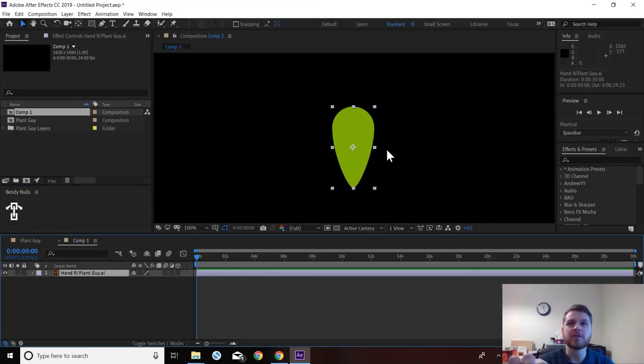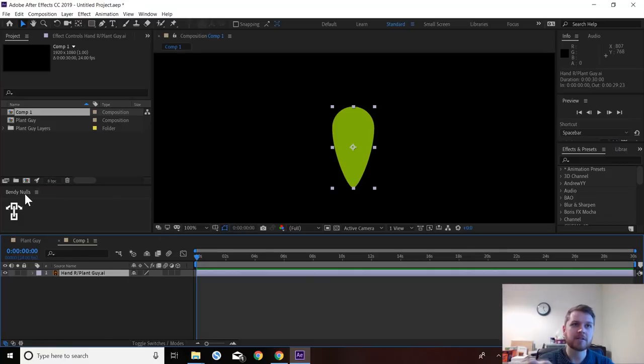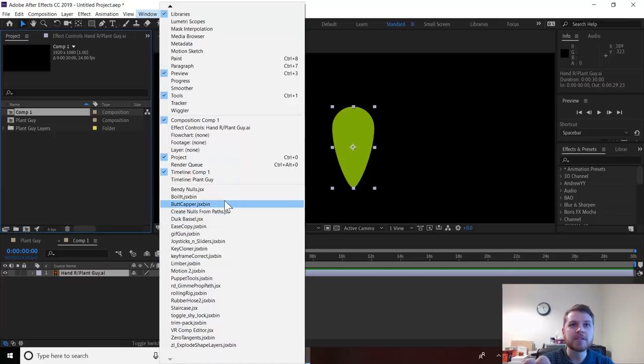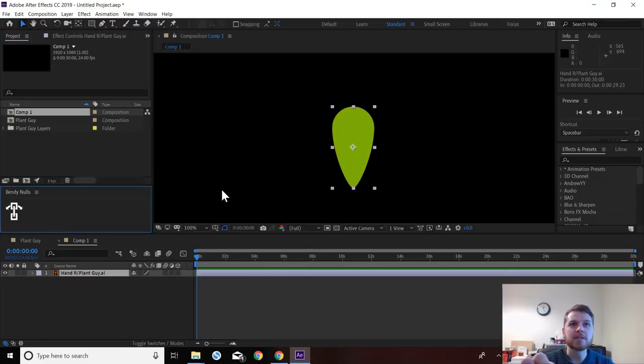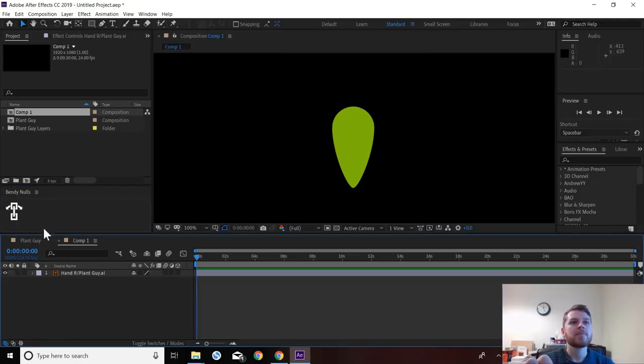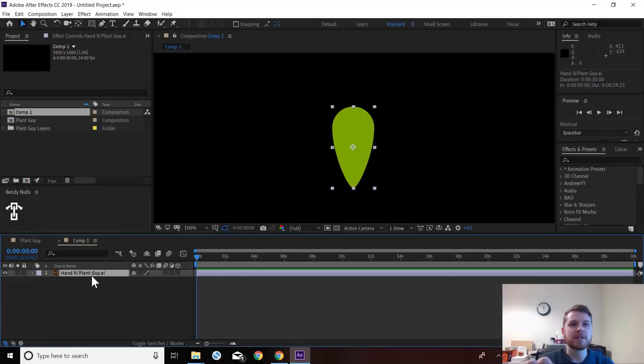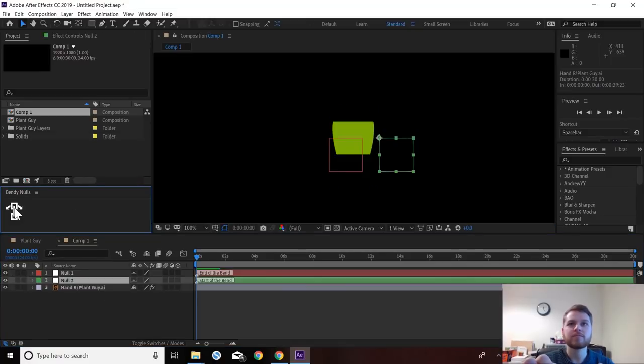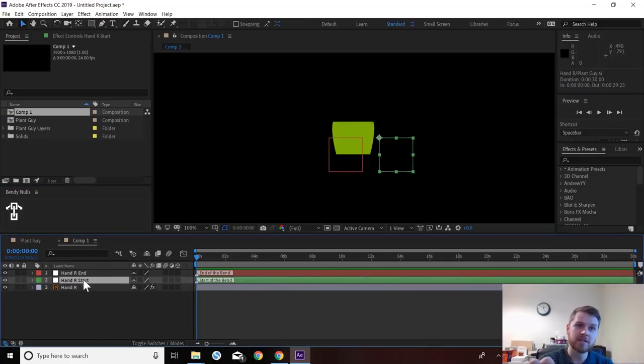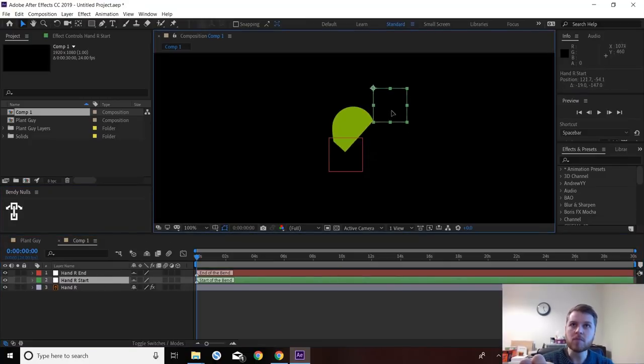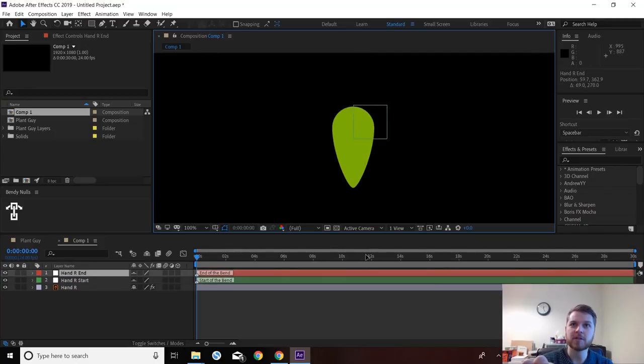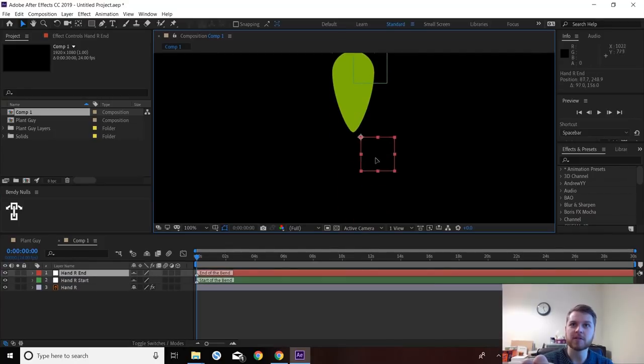So then when you have it installed, usually it should open like this. Usually it opens as a window. Then you can choose to dock it if you want. Mine's obviously remembering that I've had it docked before. So then what you want to do, select a layer and then just hit this little button. This will create, if you reveal the source layer, a start and the end null. So if you position the start where you want the bend to start from and the end where you want it to end, like so.